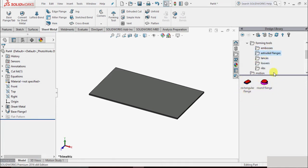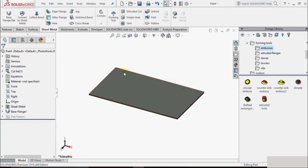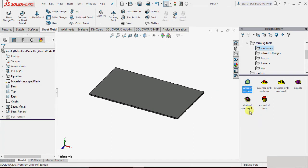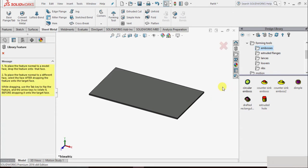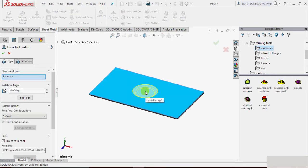Suppose I go to the Embossed Flange and I want to insert this forming tool onto the sheet metal component. To insert this component, select the part, then hold down the left click and drag the component to the part. Suppose I place it on this component and then release the click.